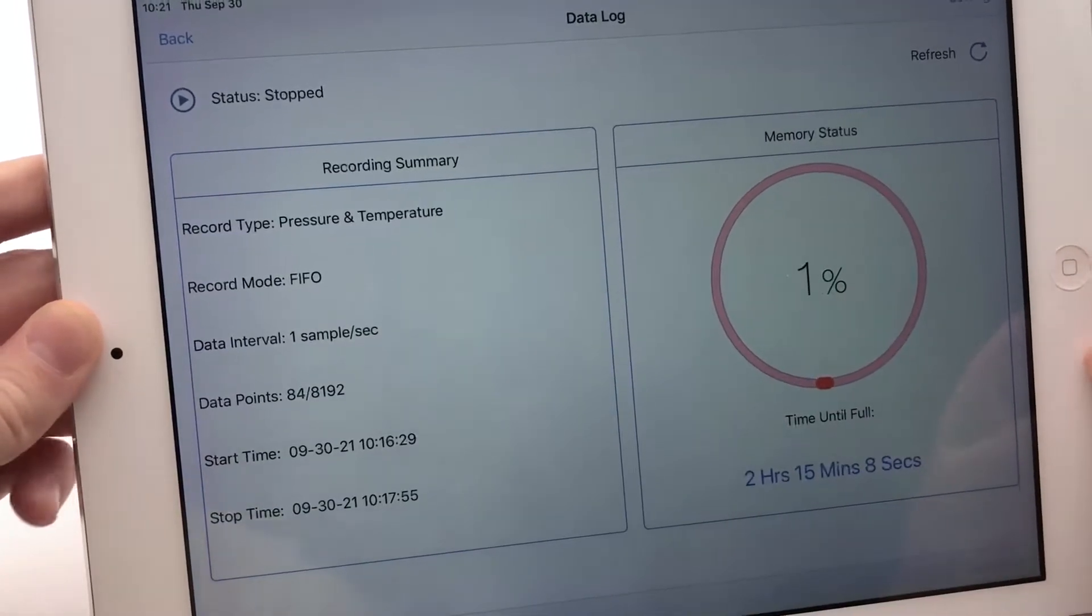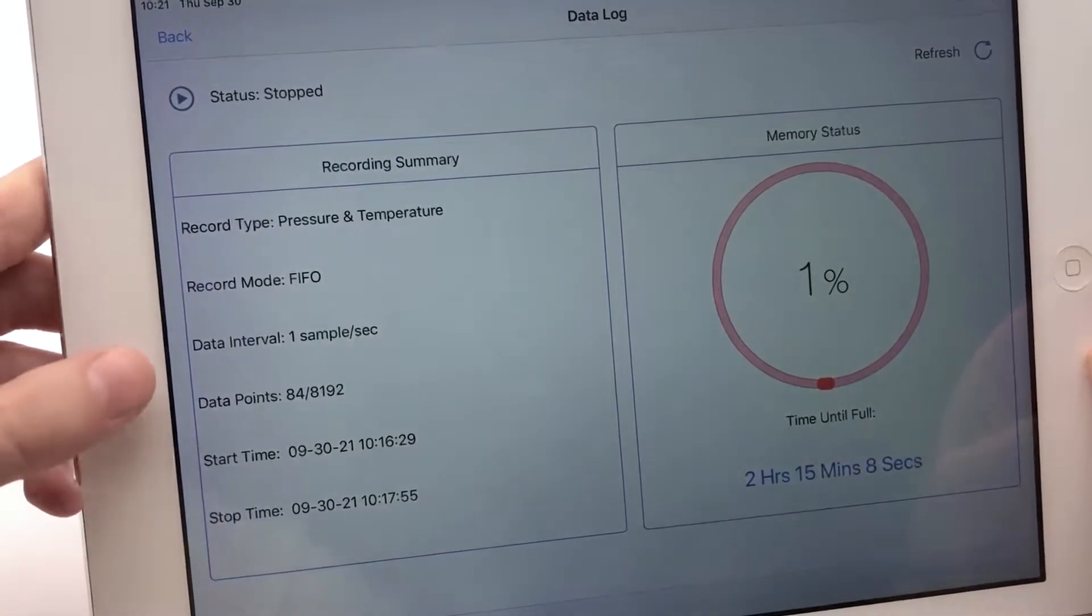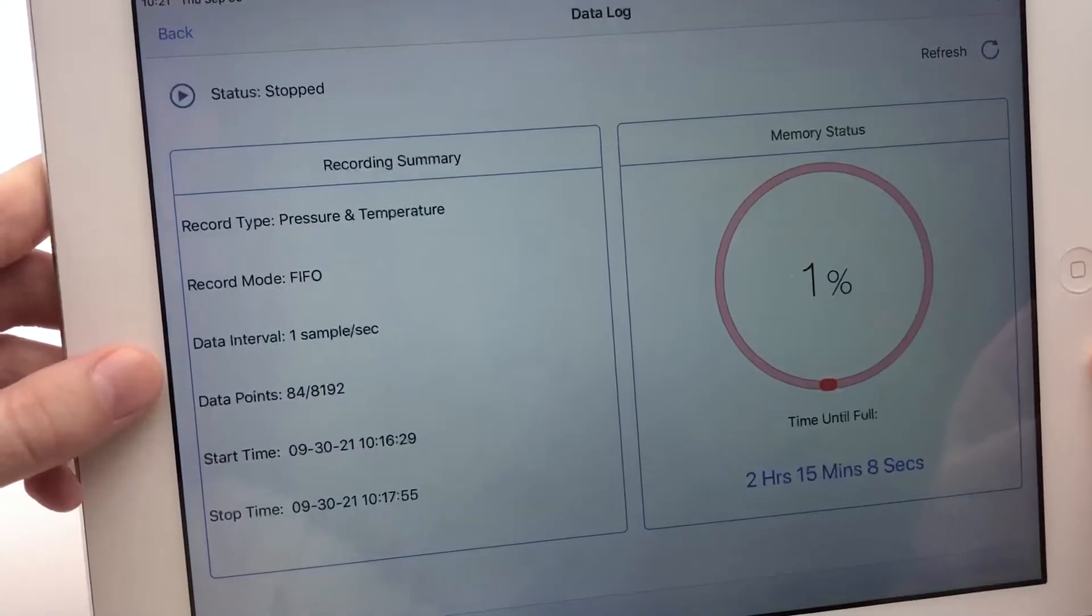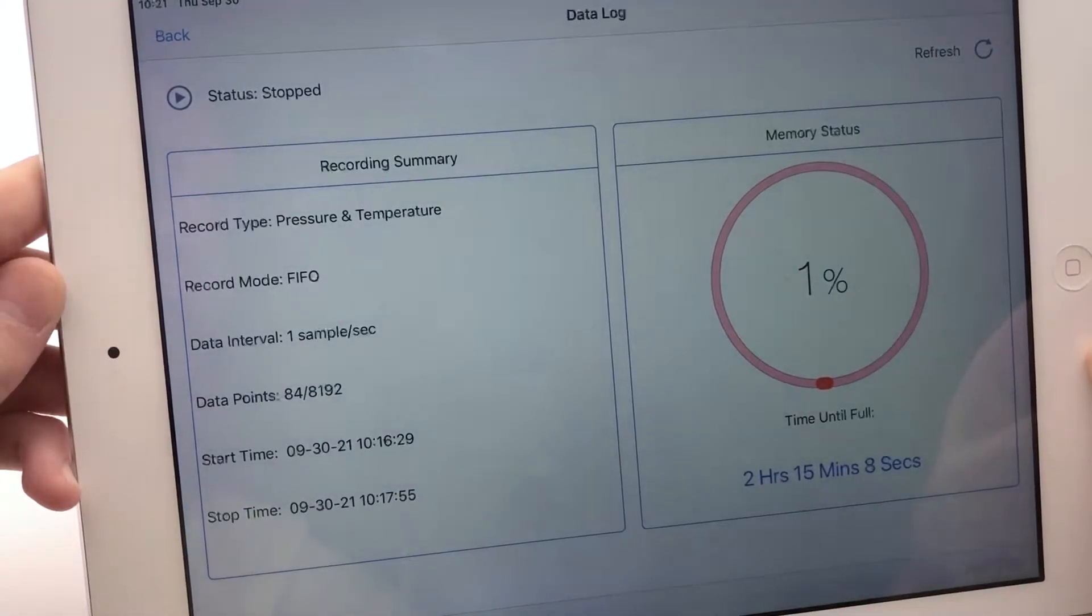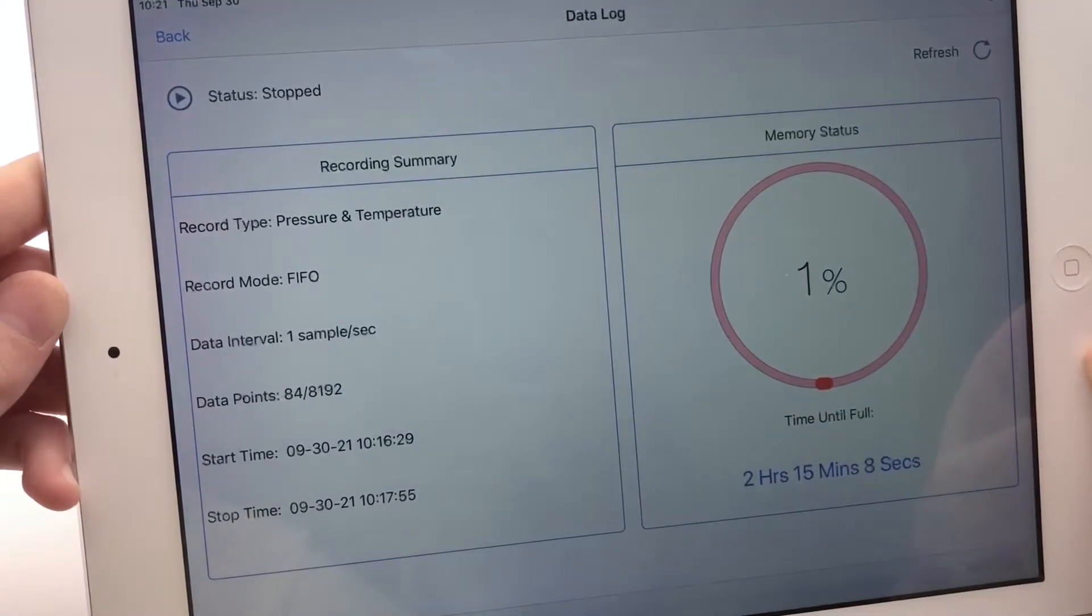Similar to adjusting the data rate in real-time readings, you can adjust the data interval here. Right now I have it set at one sample per second.